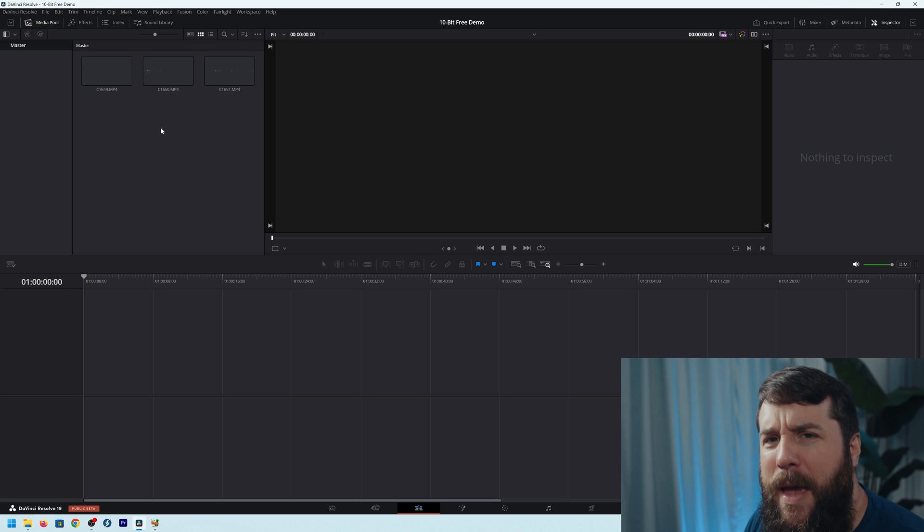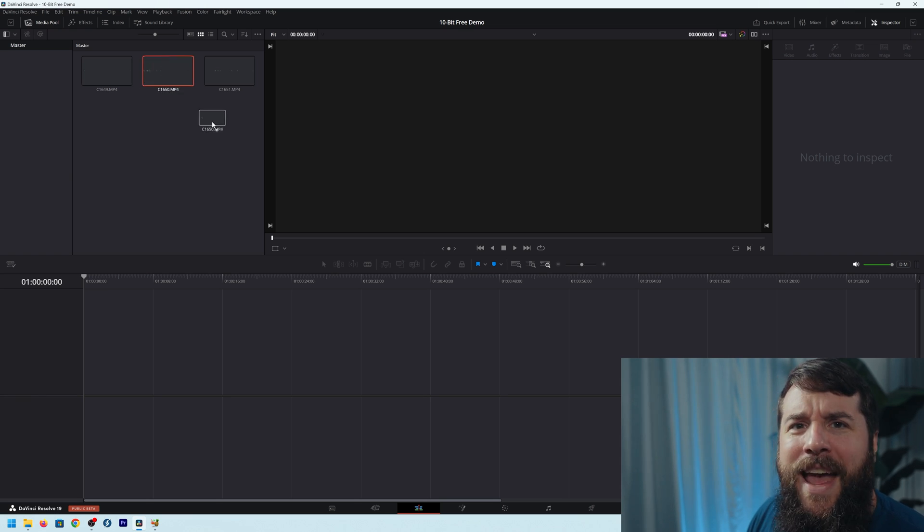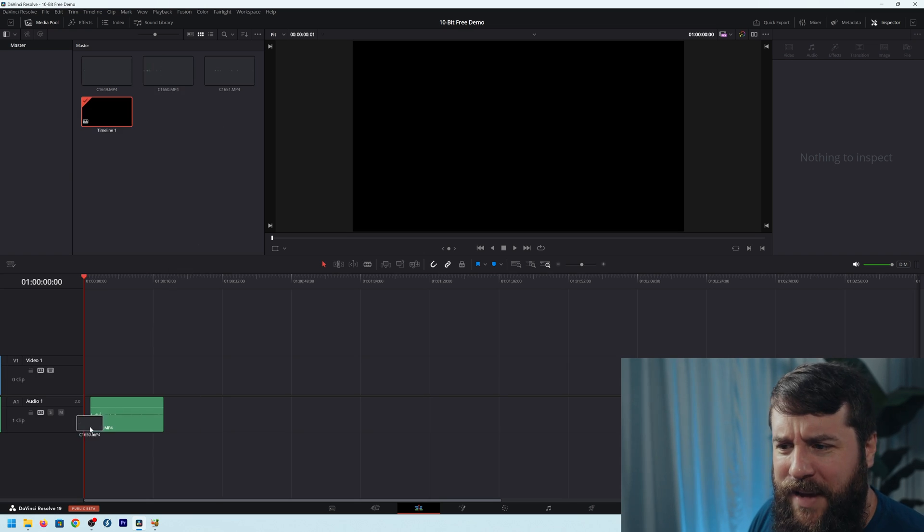If you've been using the free version of DaVinci Resolve and you import some footage that you filmed from a 10-bit camera, like a Sony a7S III for example, you may be surprised to discover that Resolve is showing these video clips as audio files.